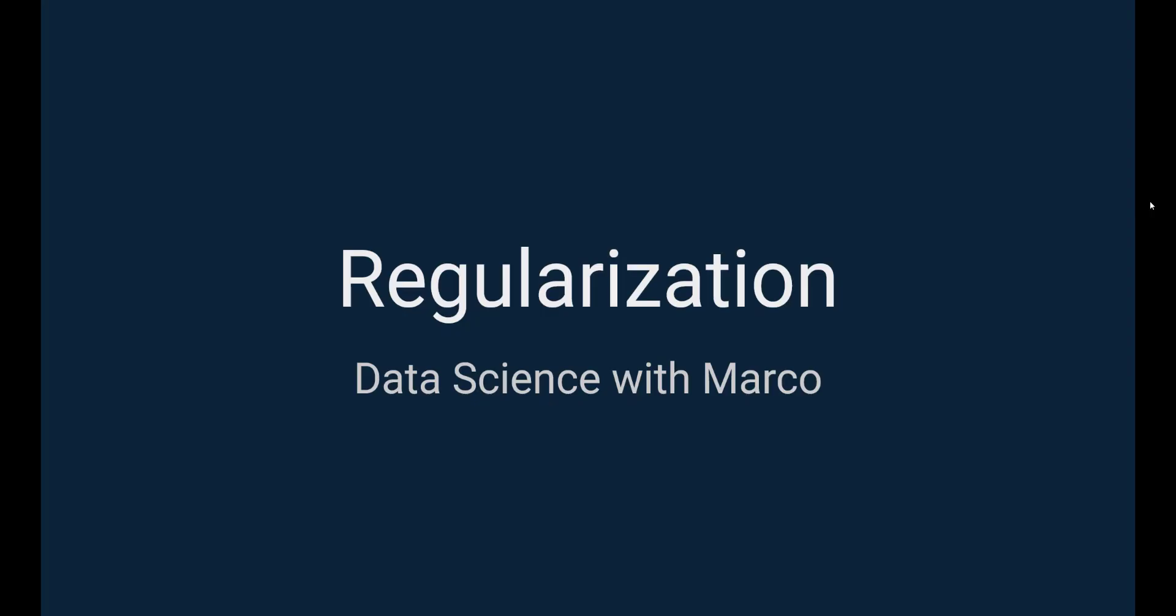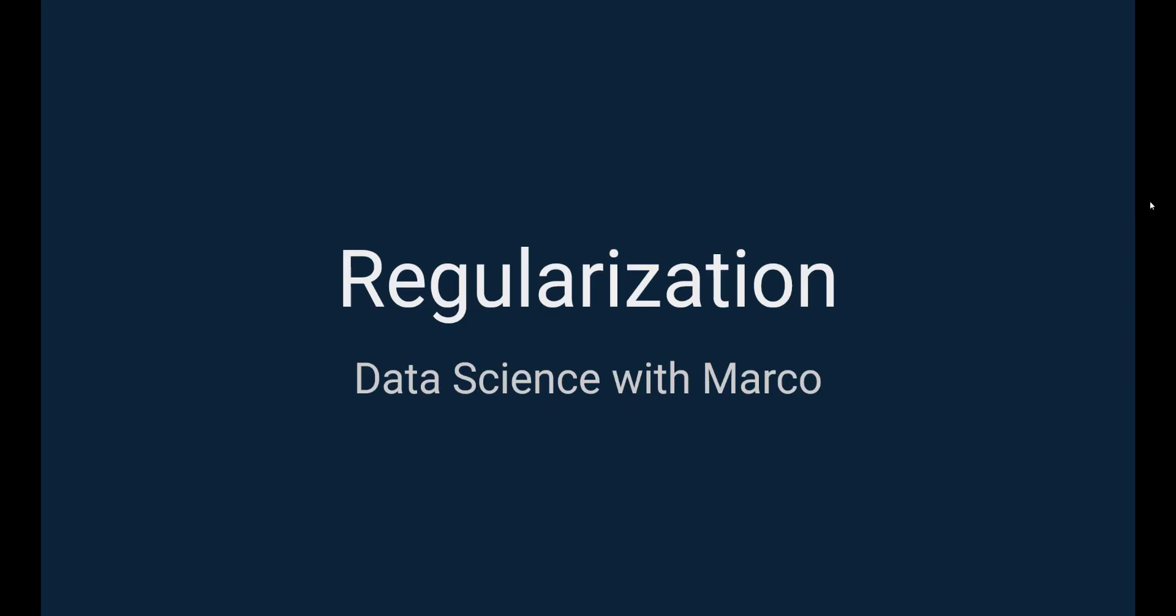Now, let's move on to regularization. Models can sometimes overfit, meaning that they will not generalize well and perform poorly on unseen data. This brings me to the subject of bias-variance trade-off. On the left, the model has a high bias and low variance and you see it's not a very good fit. On the right, you see a model with high variance and low bias. The model is clearly overfitting and varying a lot and it will not give good predictions. So we want to find a middle ground and prevent the models from overfitting.